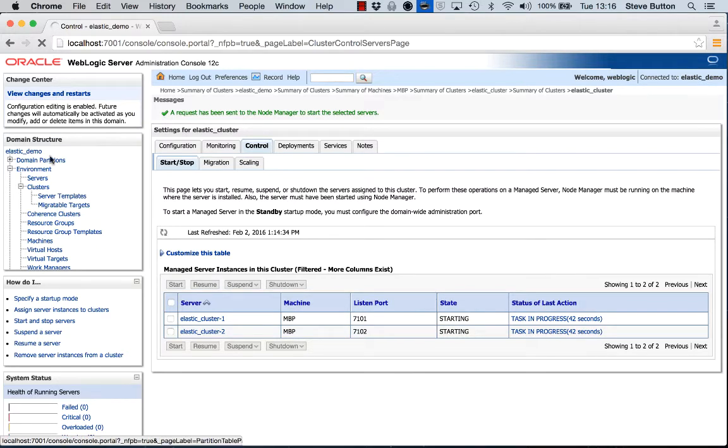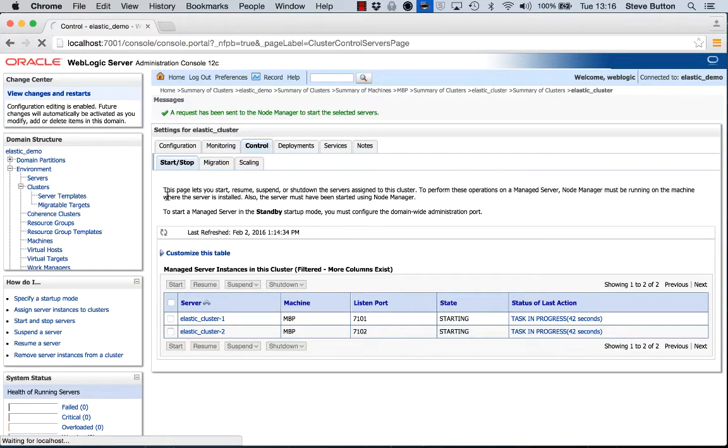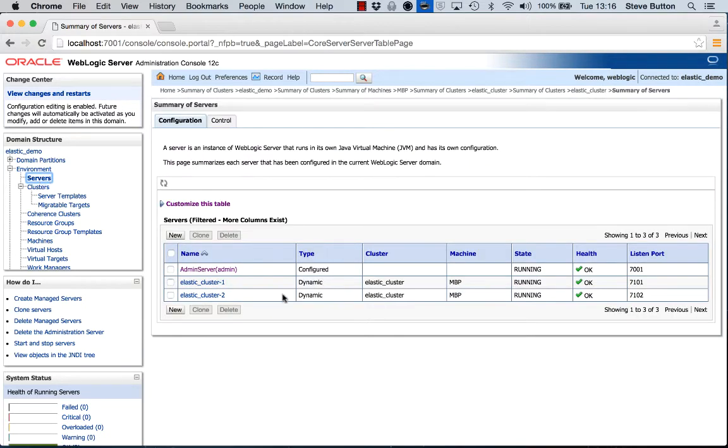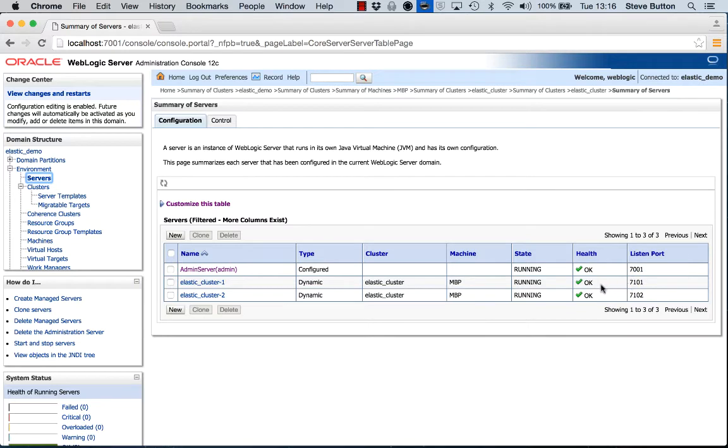We can also view the state of the servers by clicking through into the server node of the WebLogic console. And here we can see that the two servers associated with the elastic cluster are now up and running. We can also see their listen port, their health, etc.